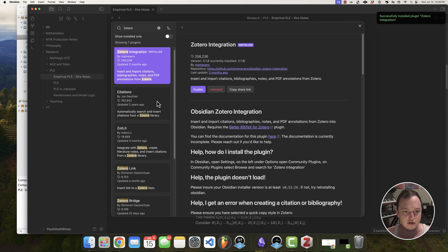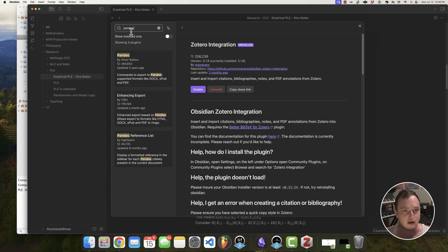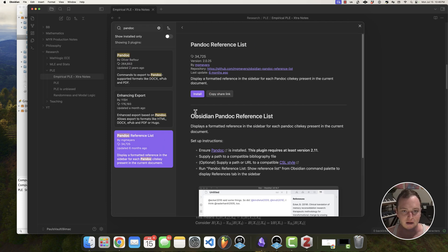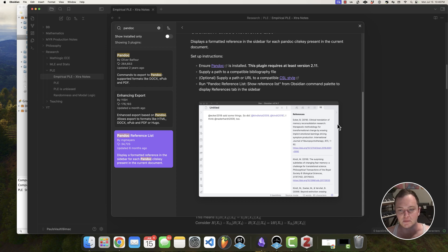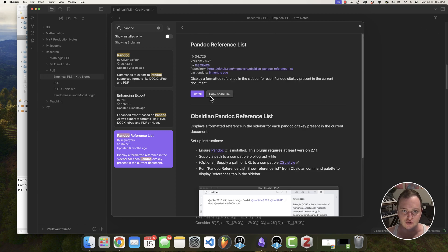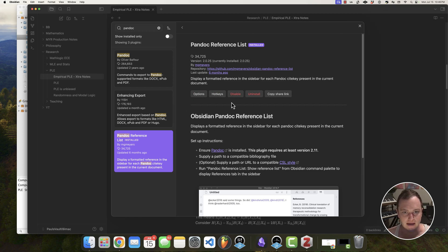And then there's another one we're going to use, and this is going to involve Pandoc. So I'm going to go ahead and click on Pandoc and I'm going to click on this Pandoc reference list. And what this is going to allow me to do is basically have my references here on the side in this special page. So I'm going to install this as well. Let's go ahead and enable these.